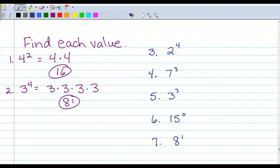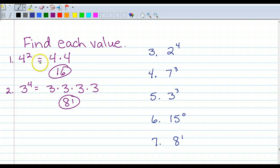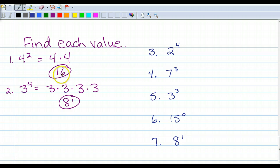Here are some practice problems. I'm going to show you what I'm expecting for showing work. So you write down the problem: 4 to the 2nd power. Write out what it means: 4 times 4. And then you can plug it into your calculator, write your answer and then circle it.